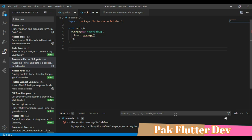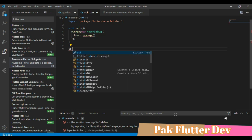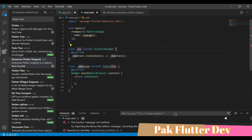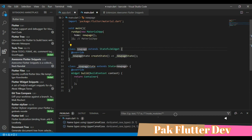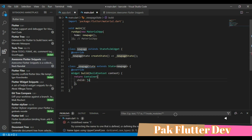This will contain a home and home will have a new page. Let's create a stateful widget by typing stf.